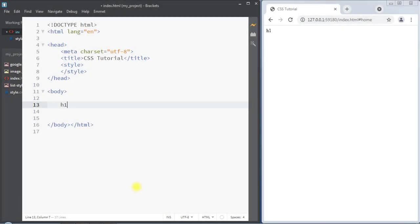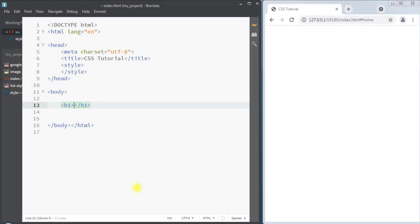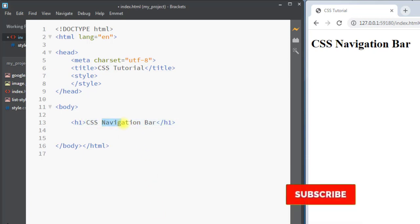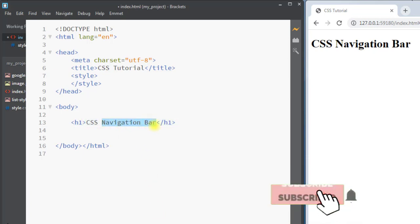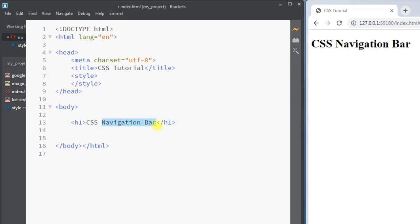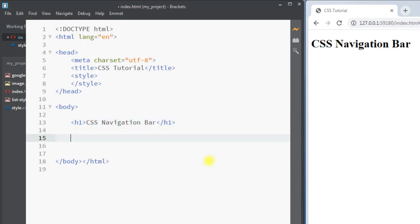In this video we're going to talk about CSS navigation bars. The navigation bar is a very important part of any website. There are basically two types of navigation bar: we can have the vertical navigation bar and also we can have the horizontal navigation bar.